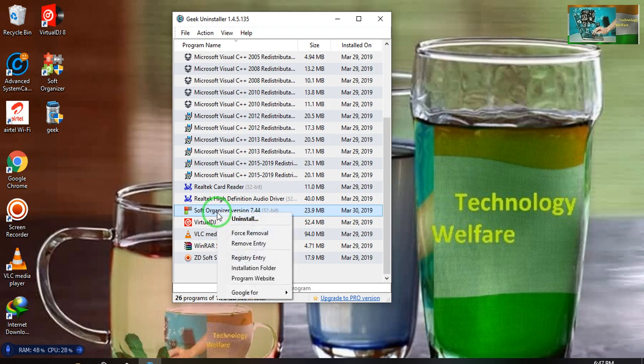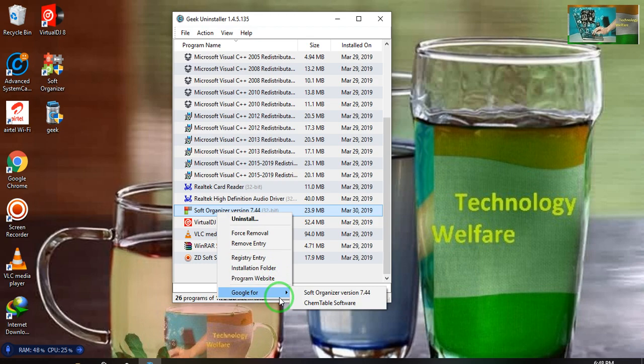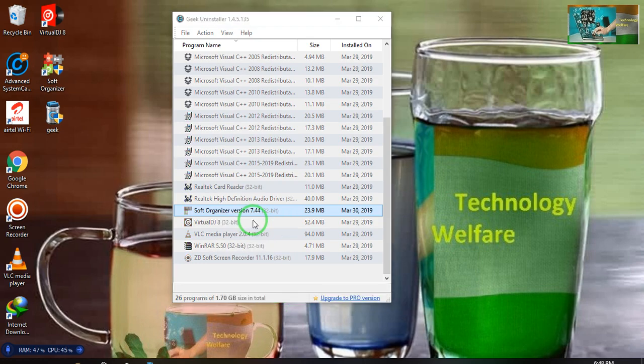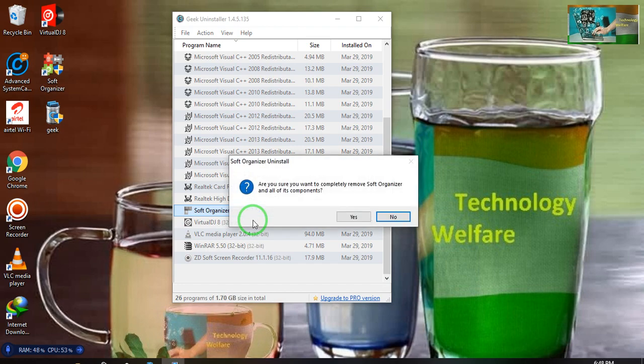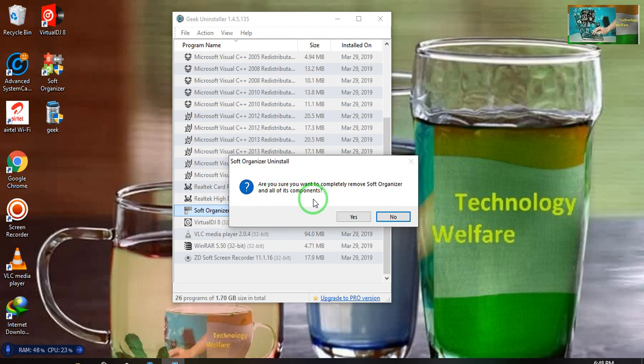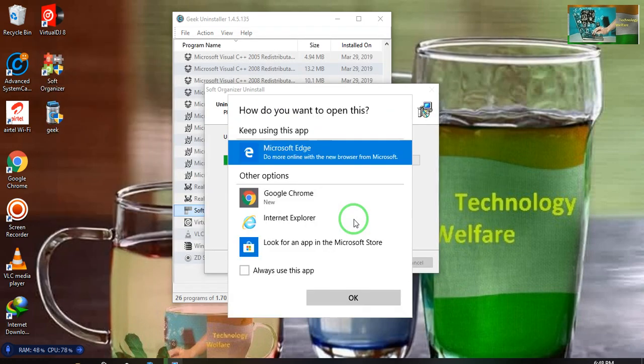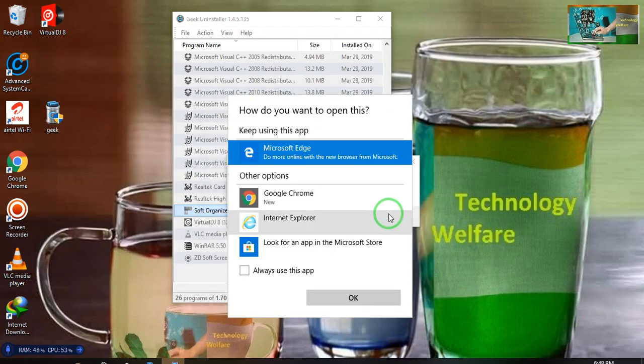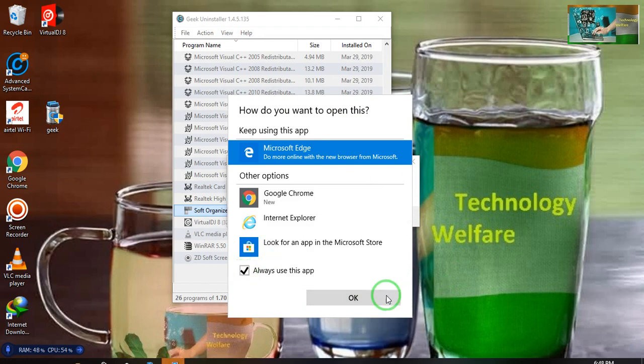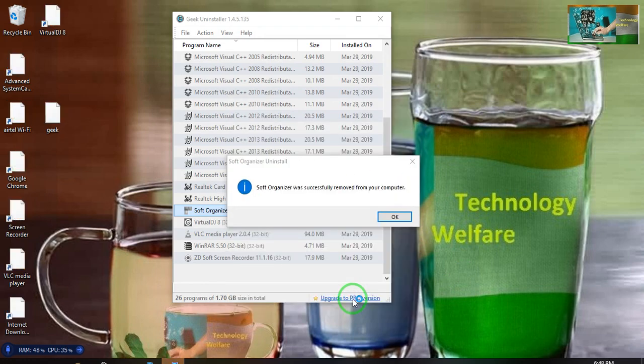Just I will click here and go for uninstall. Here are some options: force remover, remove entry, registry entry, installation folder, program website. I will go for uninstall. Now see what will happen. It's asking, are you sure you want to completely remove Software Organizer and all of its components? Yes, I would like to. I will do OK.